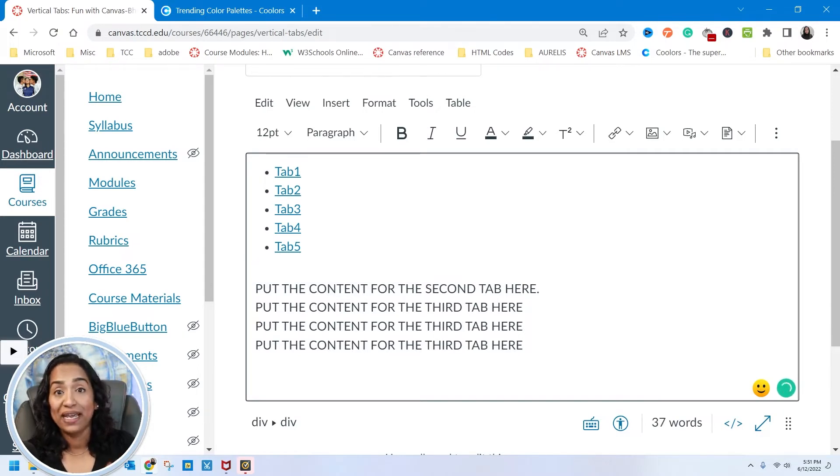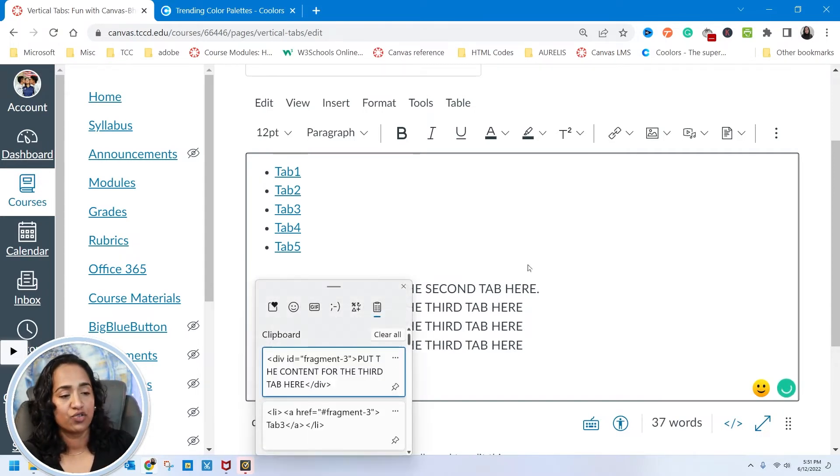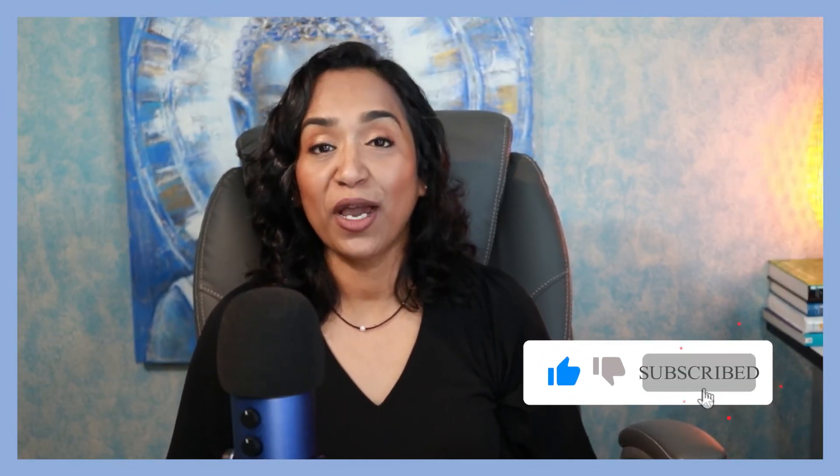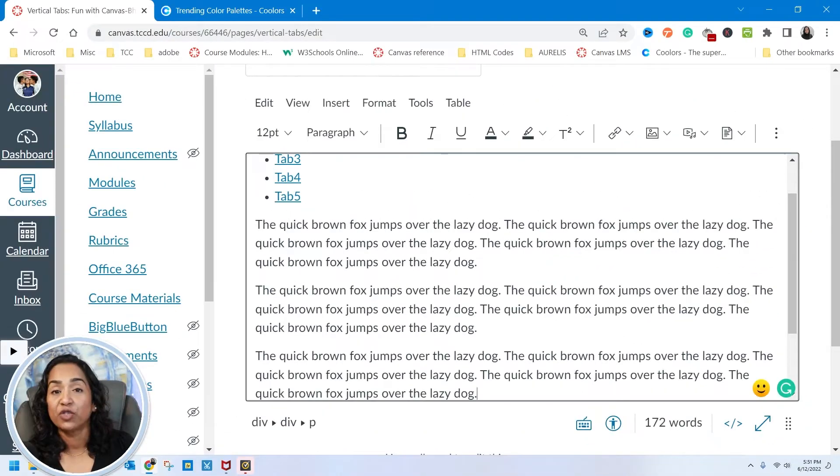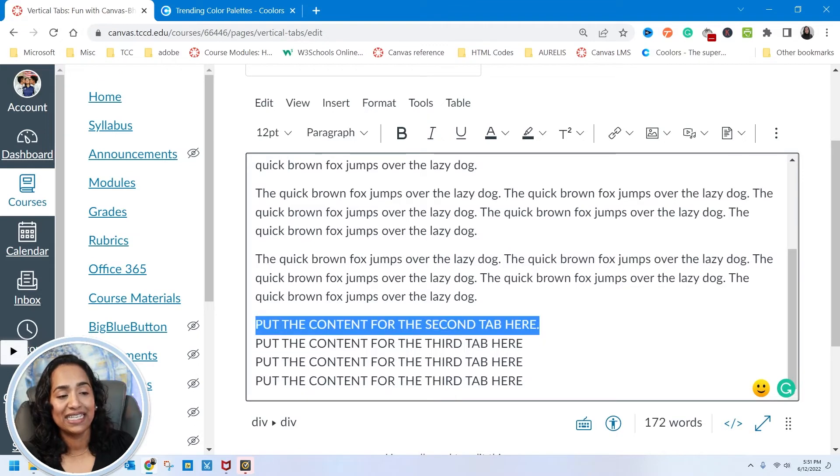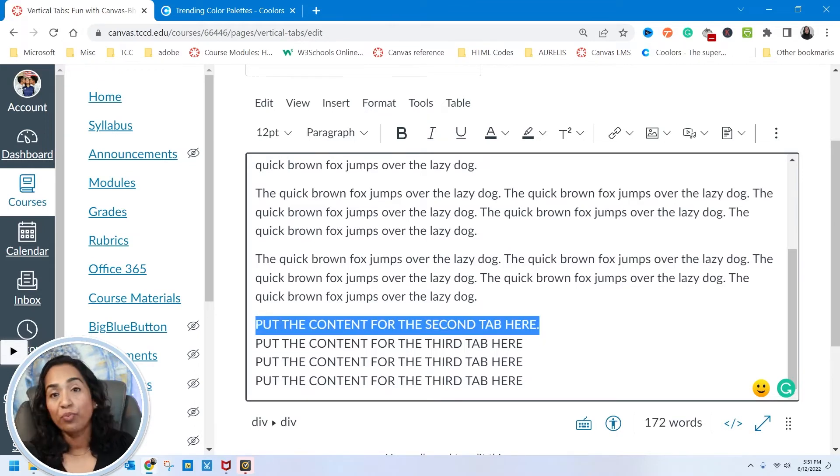Did you enjoy the video so far? If you did, please make sure you subscribe because I will be making many more fun with Canvas videos just for you. Now let's add content. For the first tab, I'm going to delete and paste a paragraph.